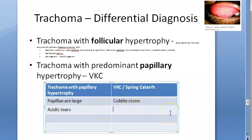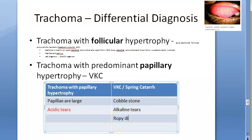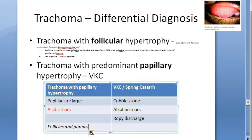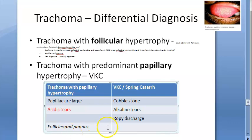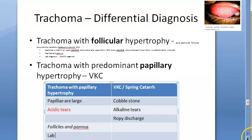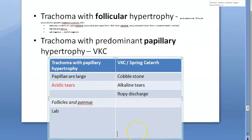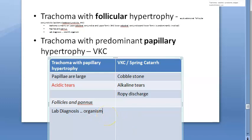To distinguish trachoma from VKC: the pH of tears is acidic in trachoma and alkaline in allergic conjunctivitis (VKC). VKC has ropy discharge, whereas trachoma has mucoid discharge. Follicles and pannus are present in trachoma. Conjunctival cytology and lab diagnosis will help detect the organism and confirm the diagnosis.